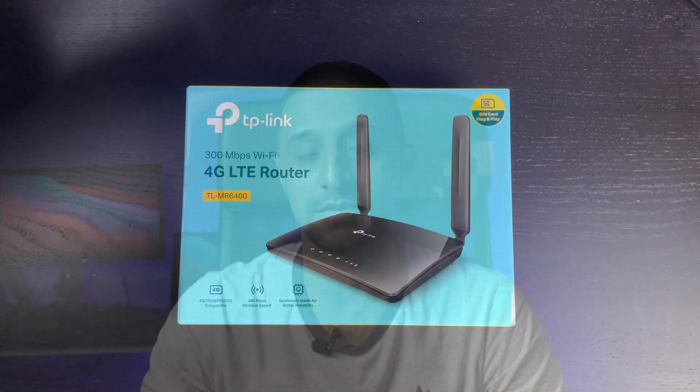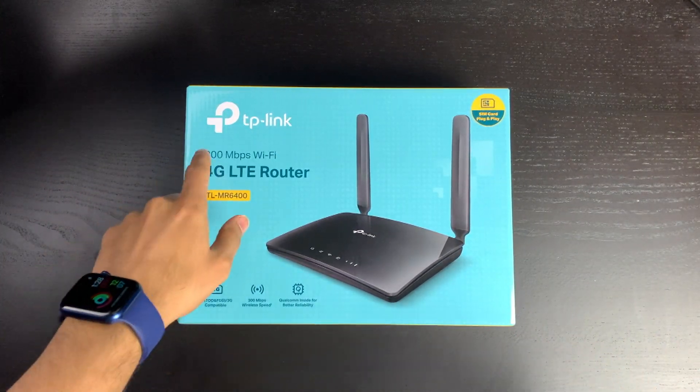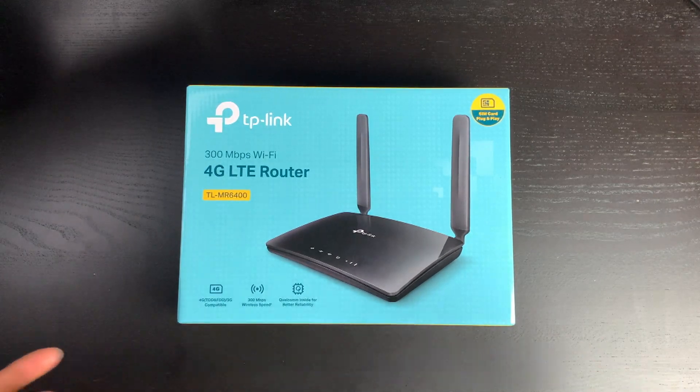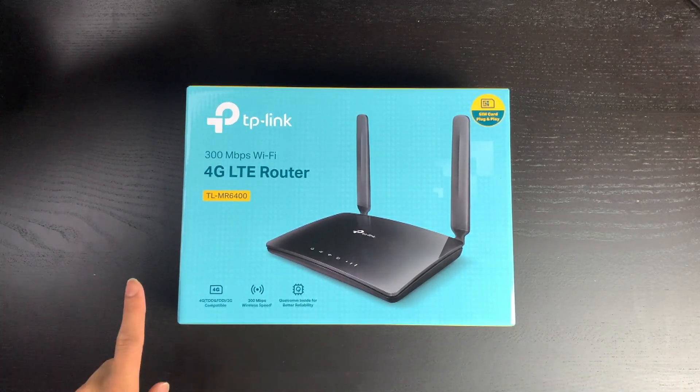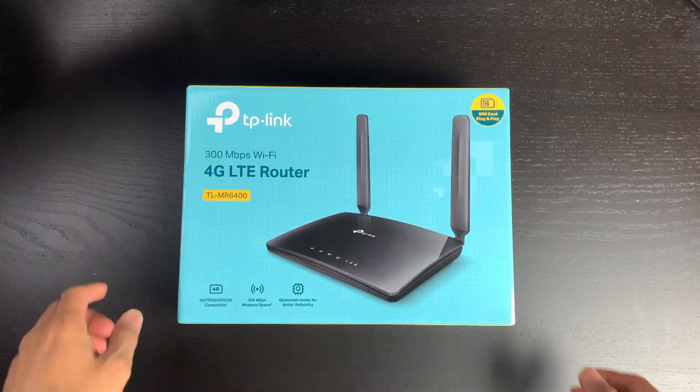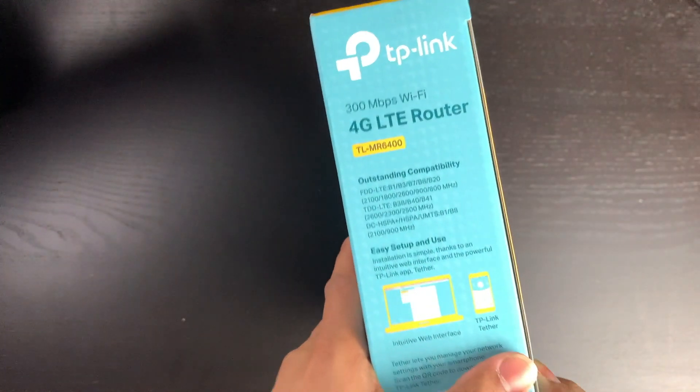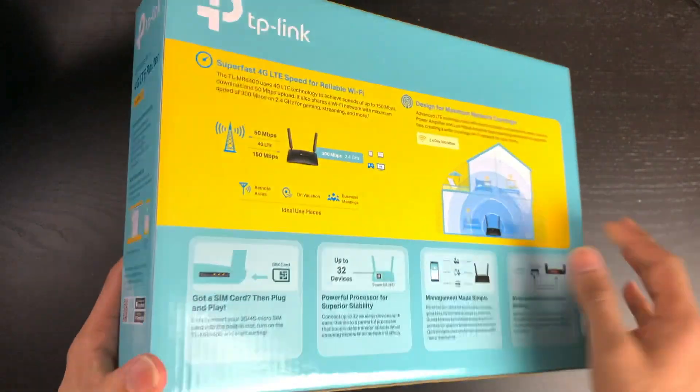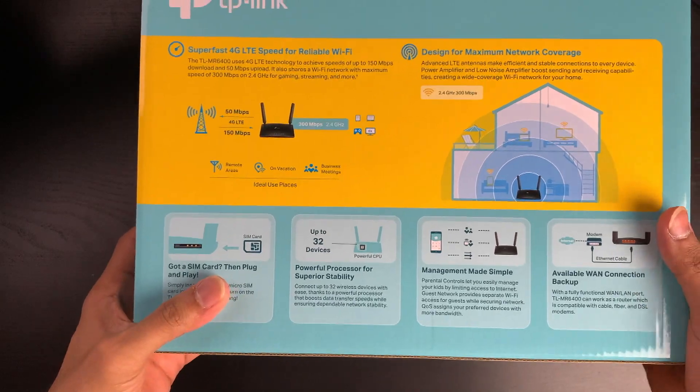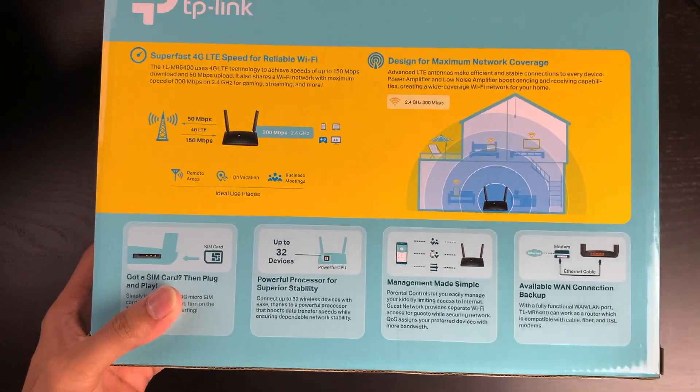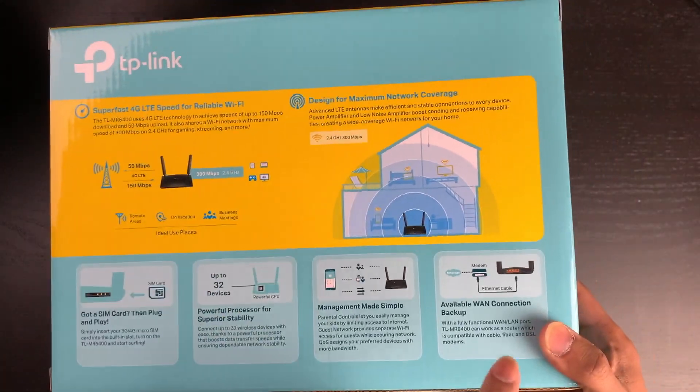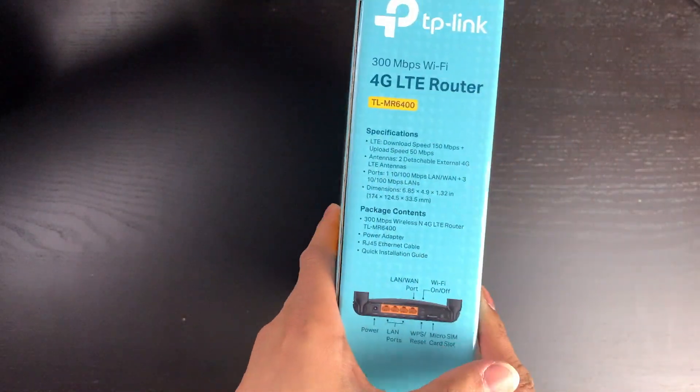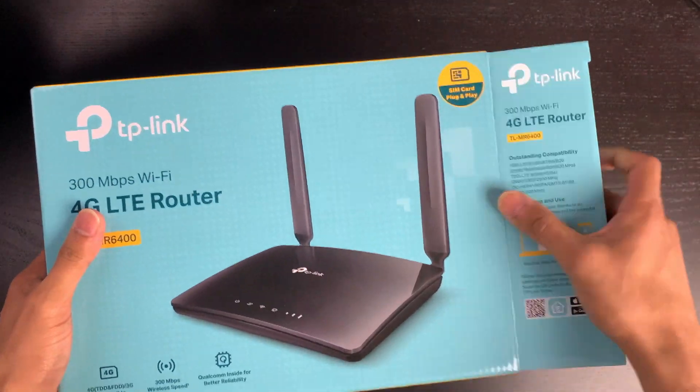So we have the TP-Link box here. As I mentioned, 300 megabits per second is the Wi-Fi speed. Again, faster speeds are available if you wish. 4G sim card and the Qualcomm inside for better reliability. Some more information on the side here, how to set it up. Sim card, you can connect up to 32 devices. Management made simple - we'll dive into the web interface very shortly - and you have a WAN backup connection as well.